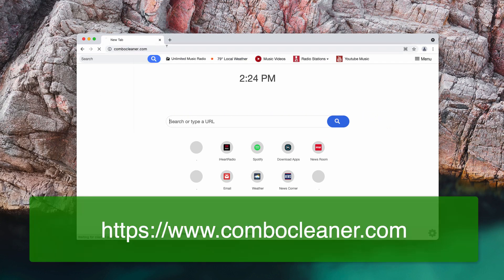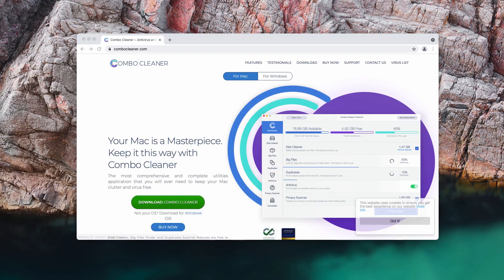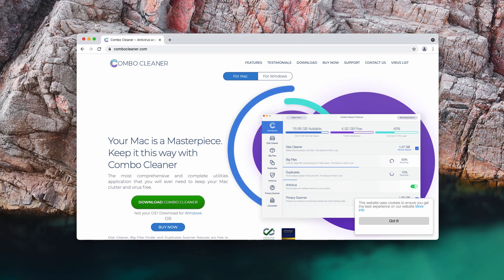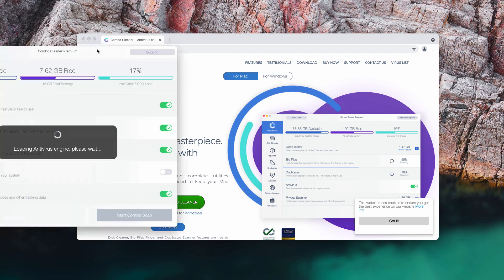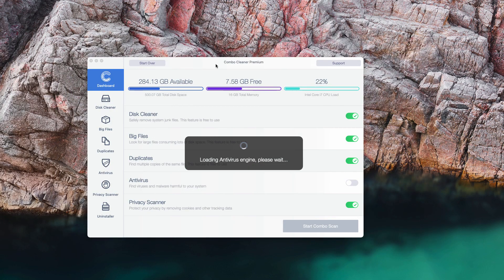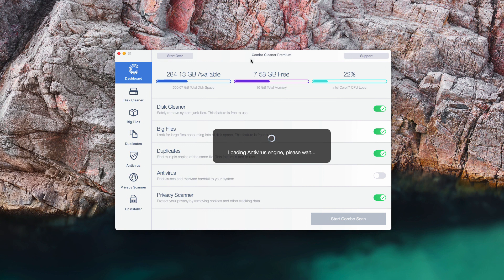Finally, I would recommend you to research your computer additionally with ComboCleaner. You may go to the page ComboCleaner.com, download the software and start examining your system with its help to be convinced that your device is free of any other threats.